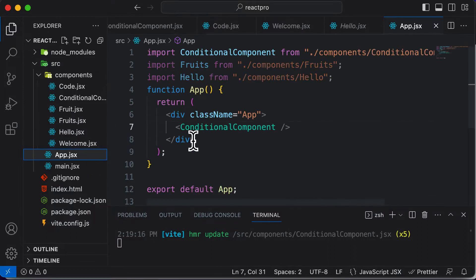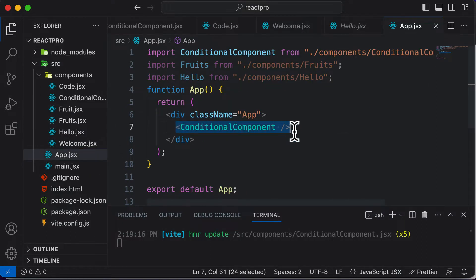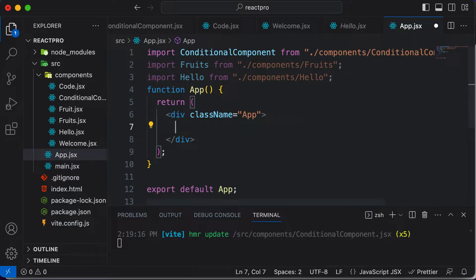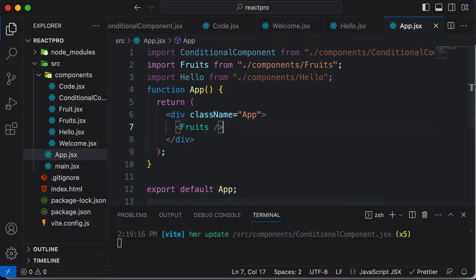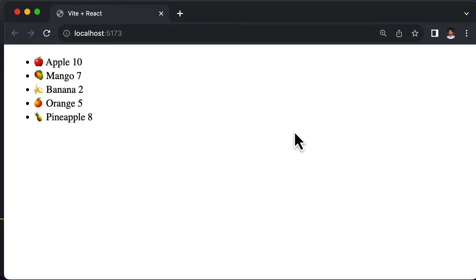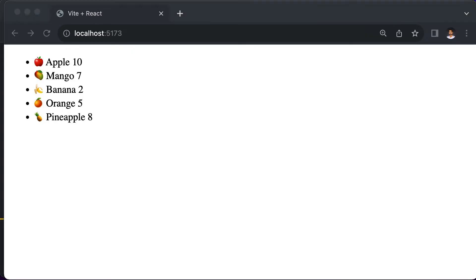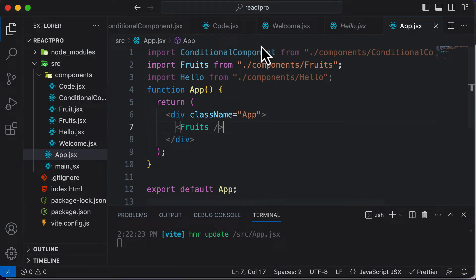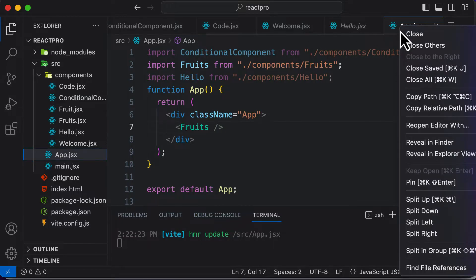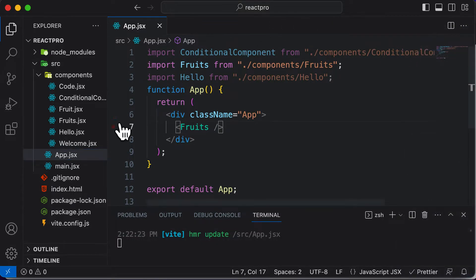First, I'll go to app.js and instead of rendering the conditional component from the previous lecture, I'll render the fruits component. If I go back to the browser, here we have all the fruits. Now instead of displaying all the fruits, I only want to display the fruits whose price is actually greater than five. To do that, I have to go to the code which renders those fruits. Let me close all the other tabs to avoid confusion.